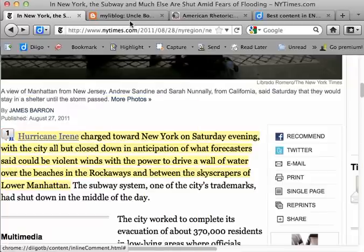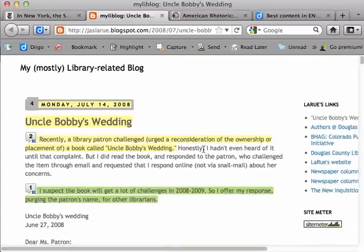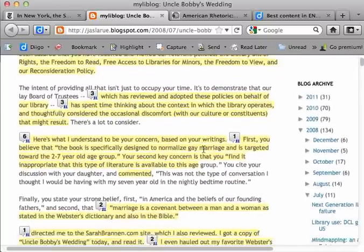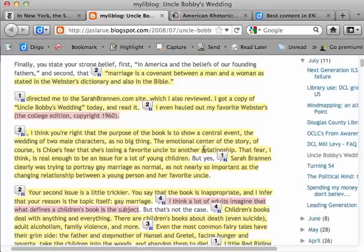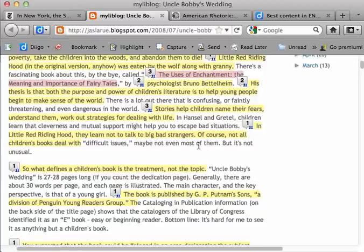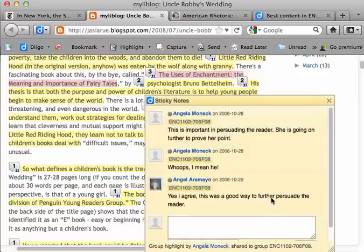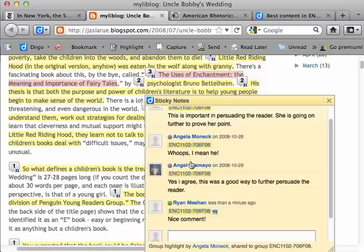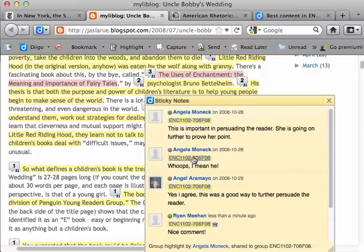Let me show you what this looks like on a webpage that's been marked up significantly. This is a webpage from a class a few years ago that was using Diigo. You can see all the different comments that students have left on this particular blog post. If I want to view any of these comments, I can just mouse over the little thought bubble here — it shows that there are three comments. And then I can add my own comment to the conversation. Once I hit Post, my comment has now been added to the conversation.